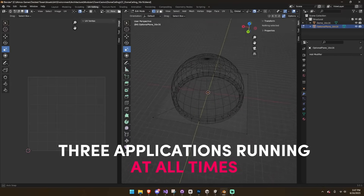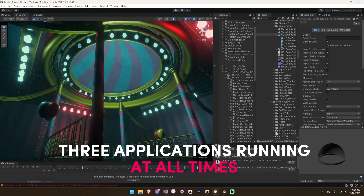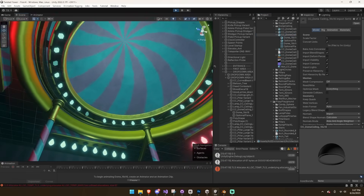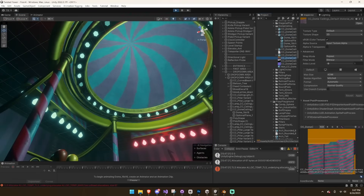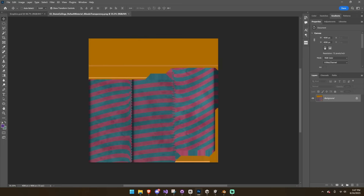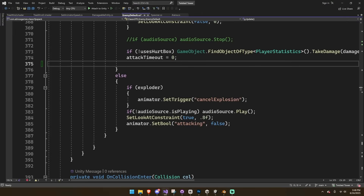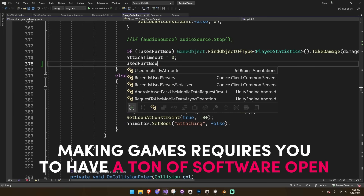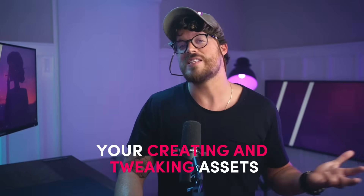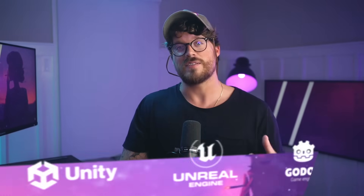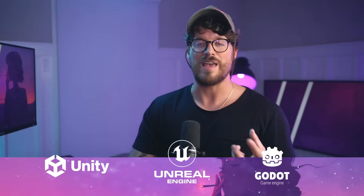Any seasoned game developer is going to have a minimum of three applications running while they're making their game at all times, because they're going to be going back and forth between asset creation, game creation, and coding. Making games requires you to have a ton of software open all the time, because you're creating and tweaking all kinds of assets and then incorporating them into a single piece of software — and again, that's going to be your engine: Unity, Unreal, Godot, Game Maker.